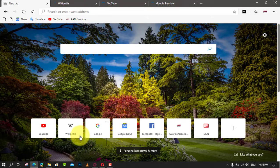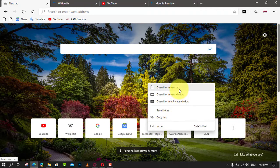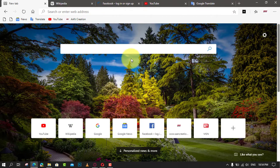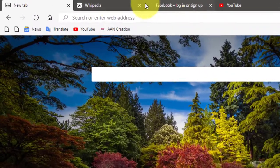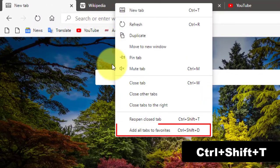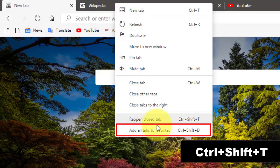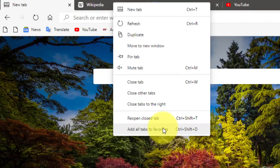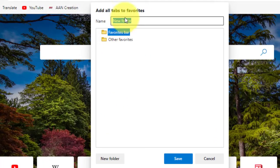First, right-click on one of the tabs and click 'Add all tabs to favorites.' Next, on the 'Add all tabs to favorites' dialog, enter a name for the folder that will contain the saved tabs and select a folder to save the new folder in. We chose the Favorites bar and click Save.